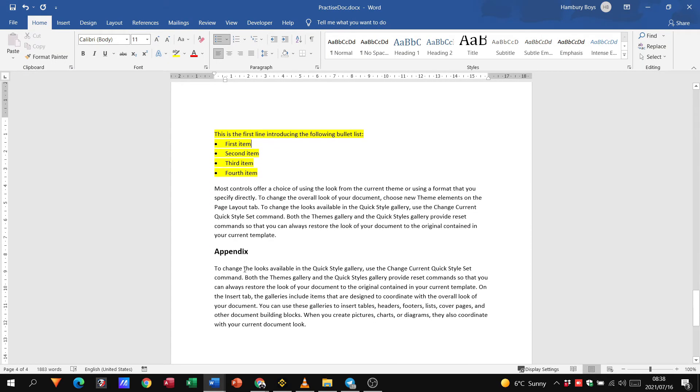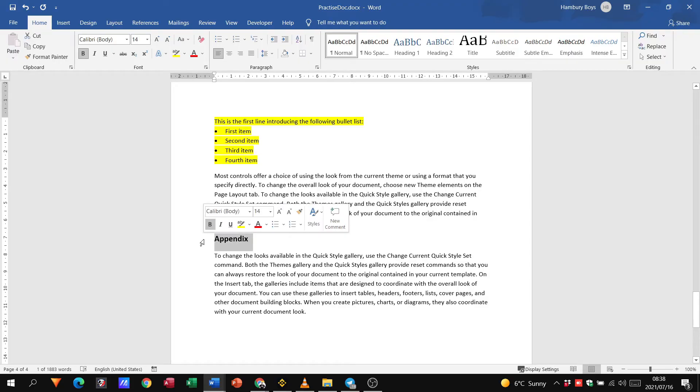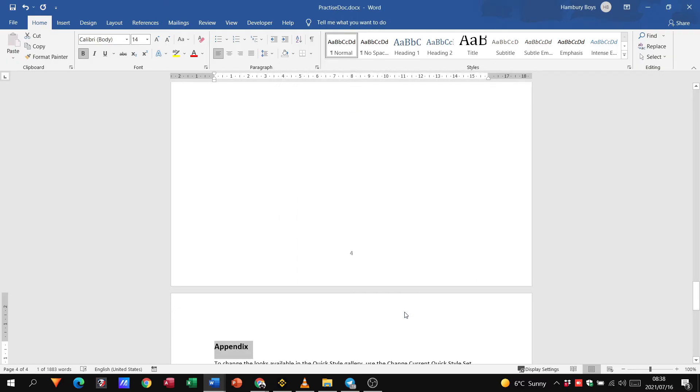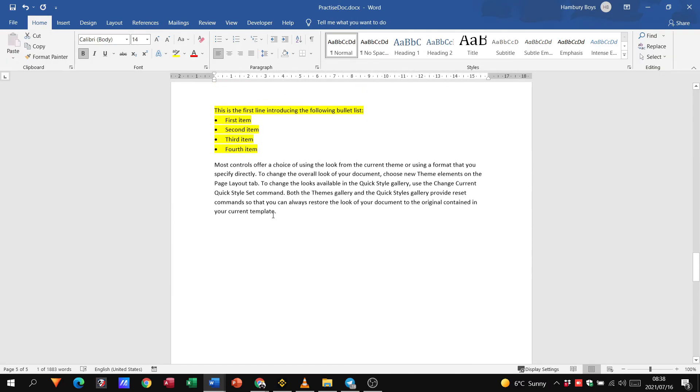In this I select the last paragraph heading appendix and choose the page break before option. So I'm going to go with page break before and click okay and you'll see what that does. This is what the page break does.